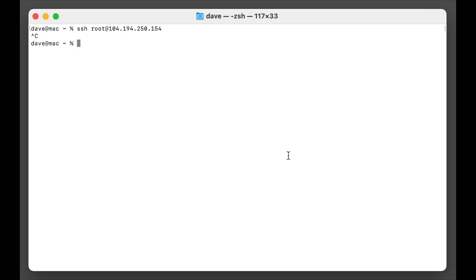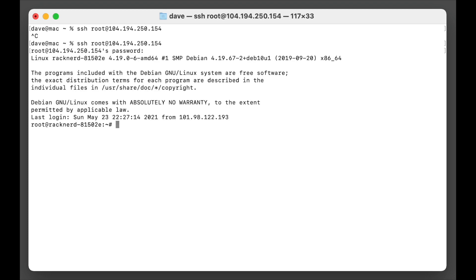Okay, let's log in. I'll put in my password here.